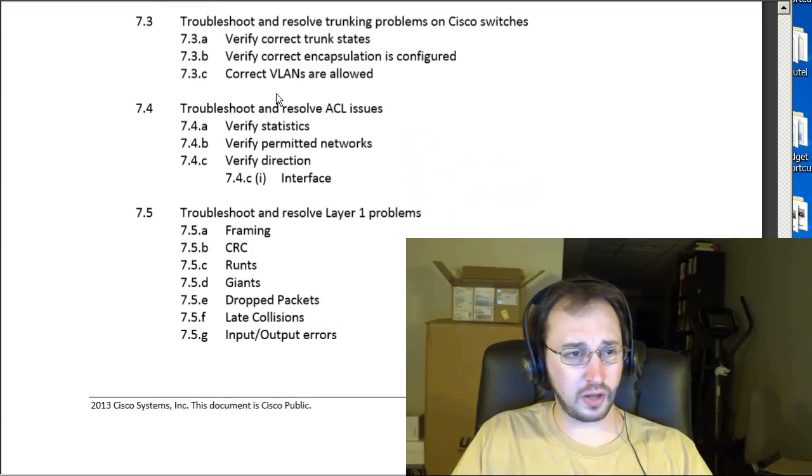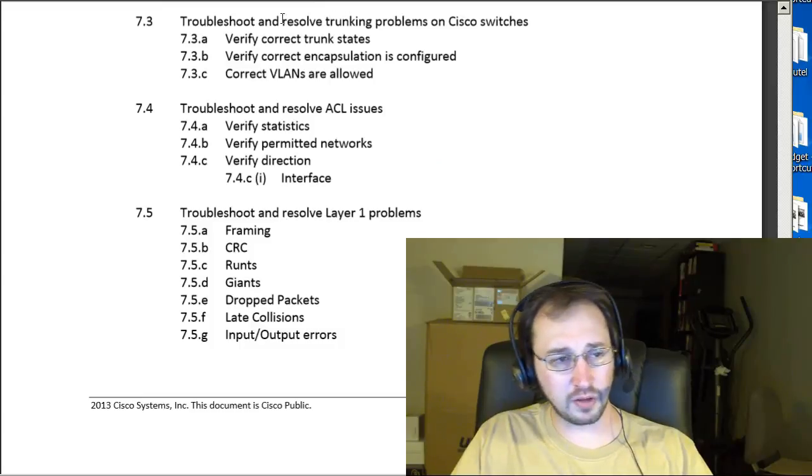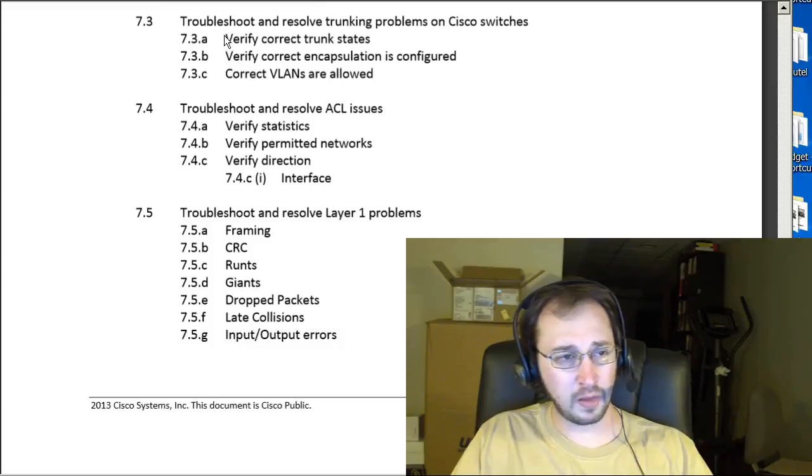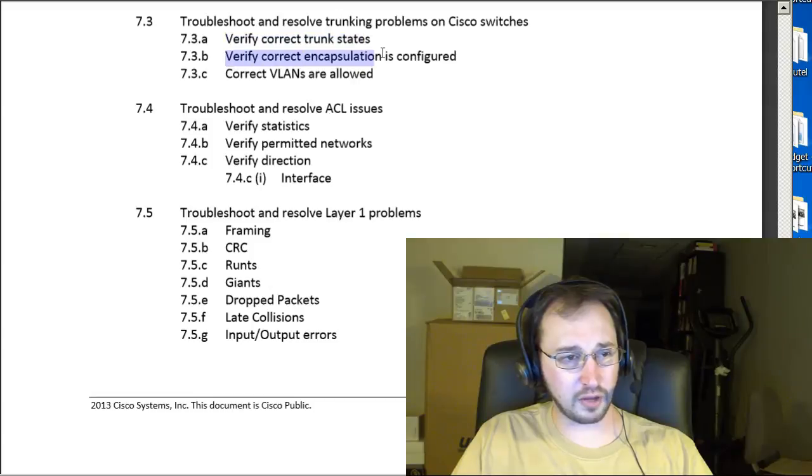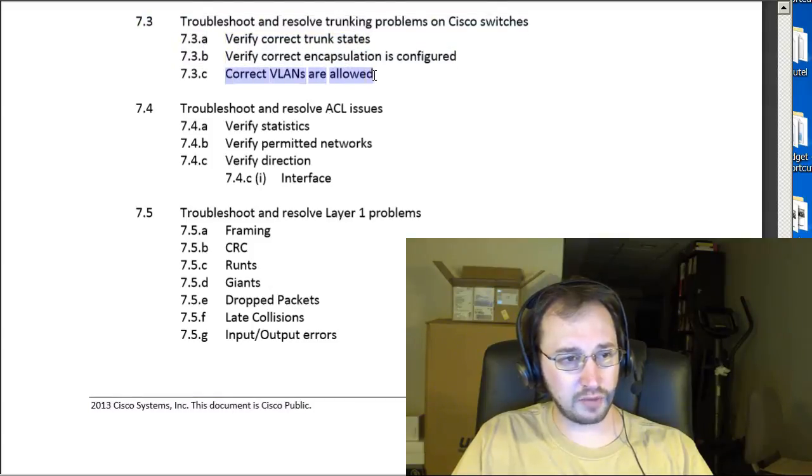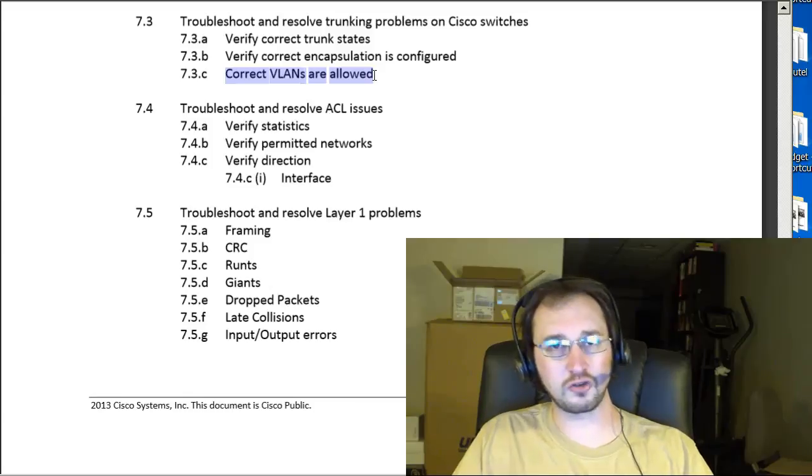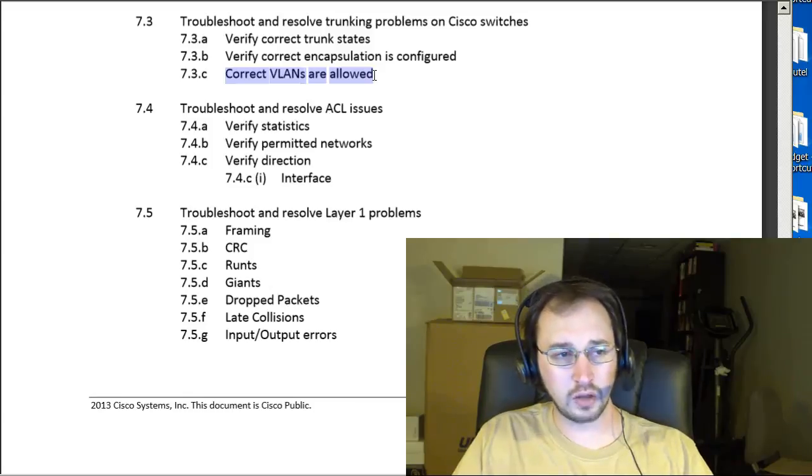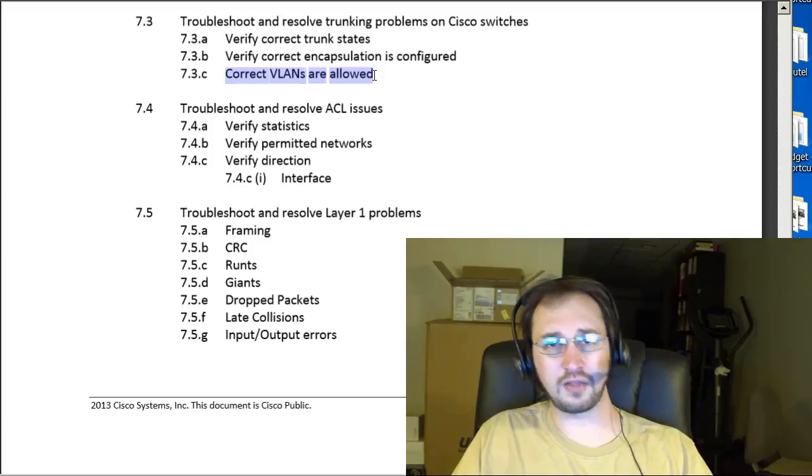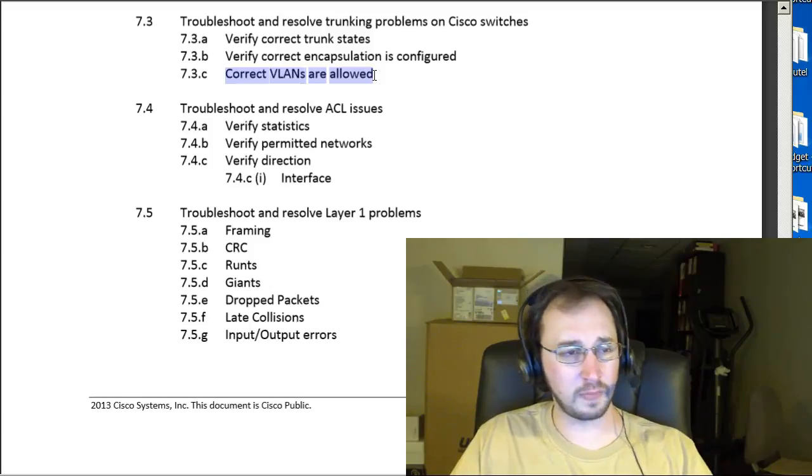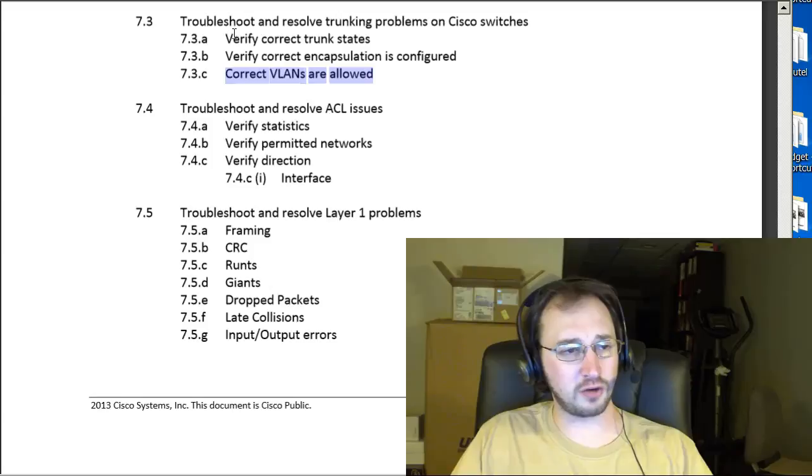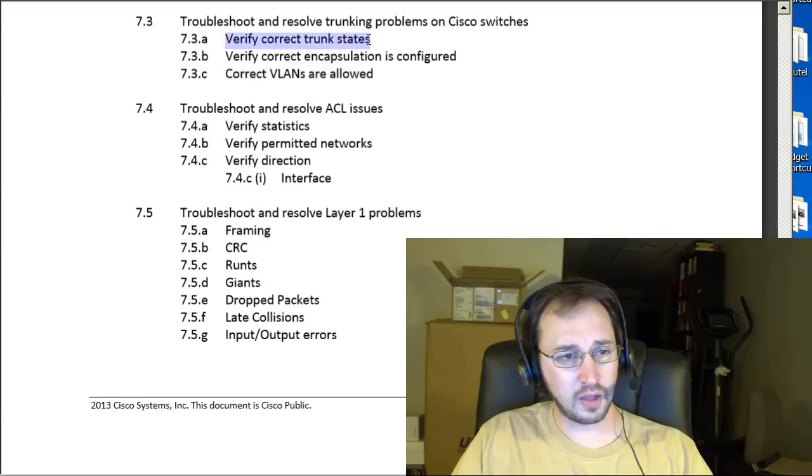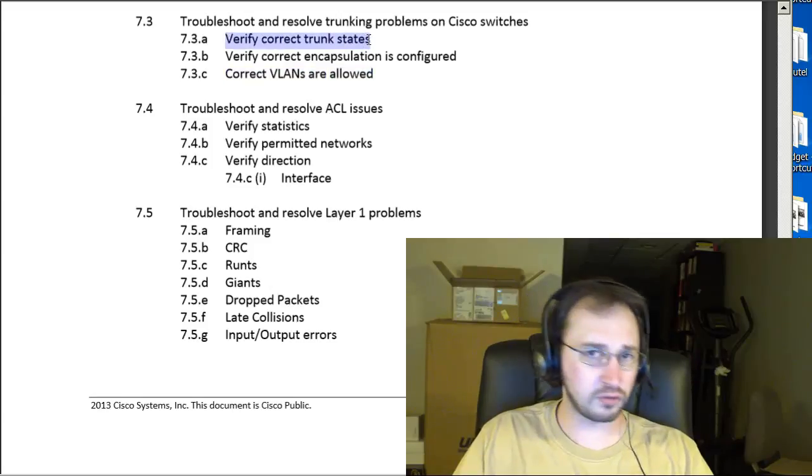Troubleshooting and resolving trunking problems on switches. So, verify correct trunk states, verify correct encapsulation, correct VLANs are allowed. Basically, you're going to be looking there at show interface trunk is a great place to start. Or just taking a look at the interface configuration itself. And you're going to want to, of course, make sure you understand these states and which ones are compatible with which. Right?